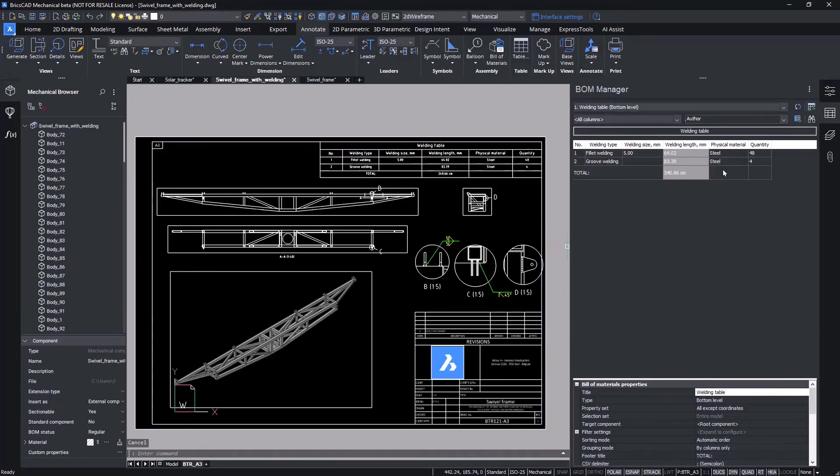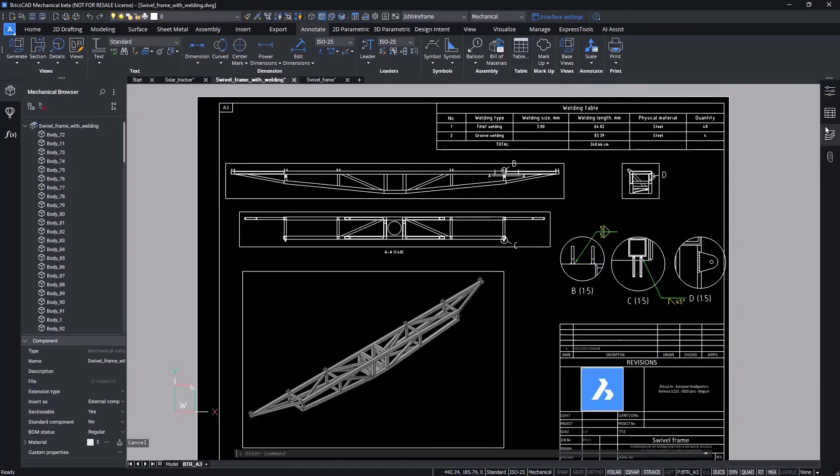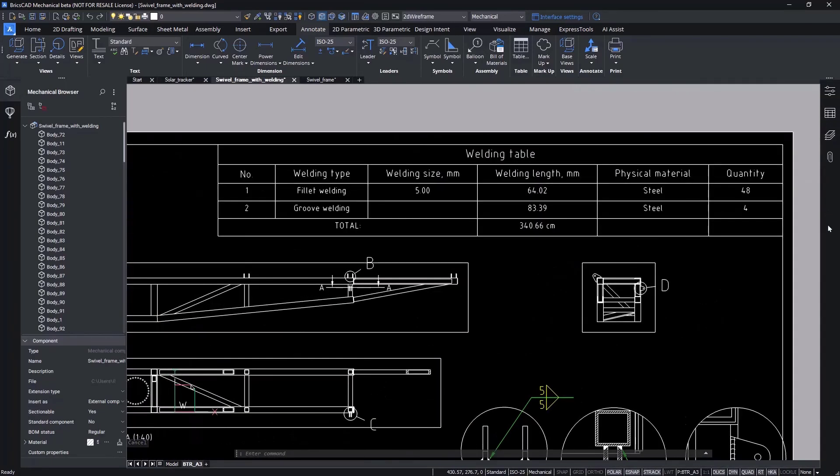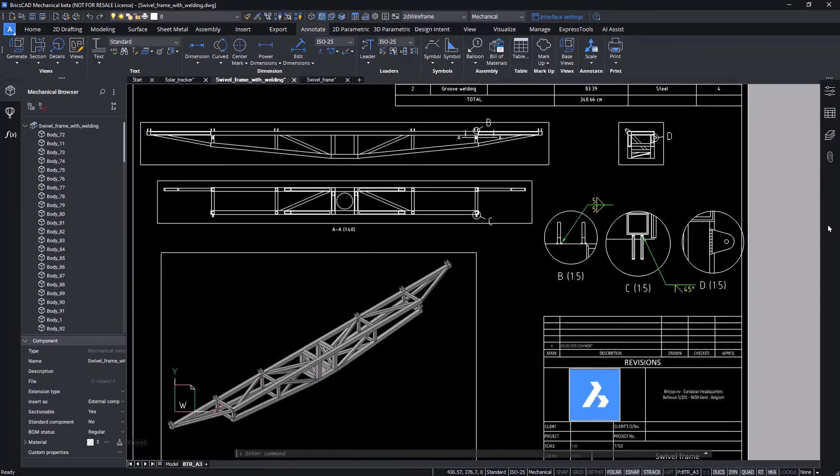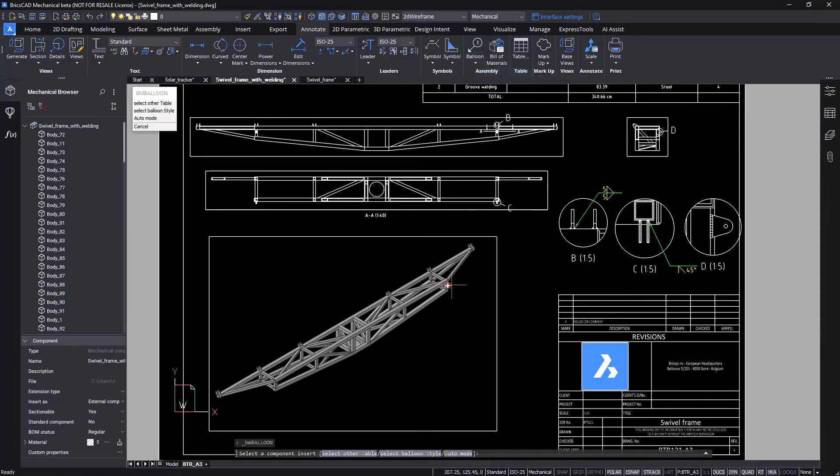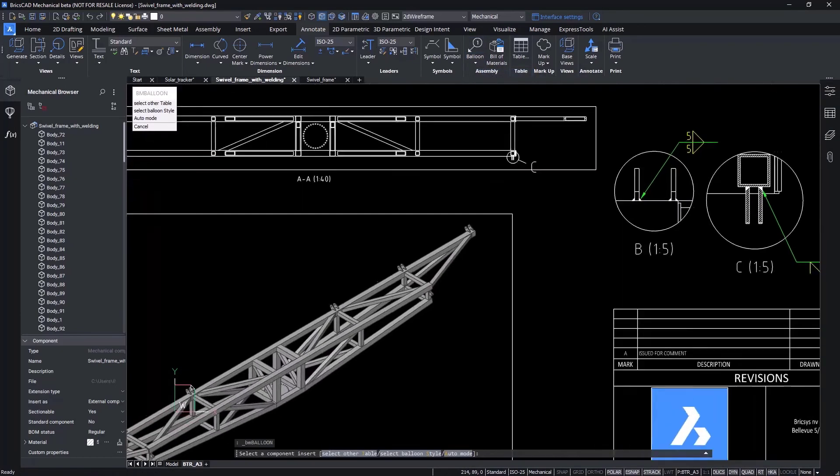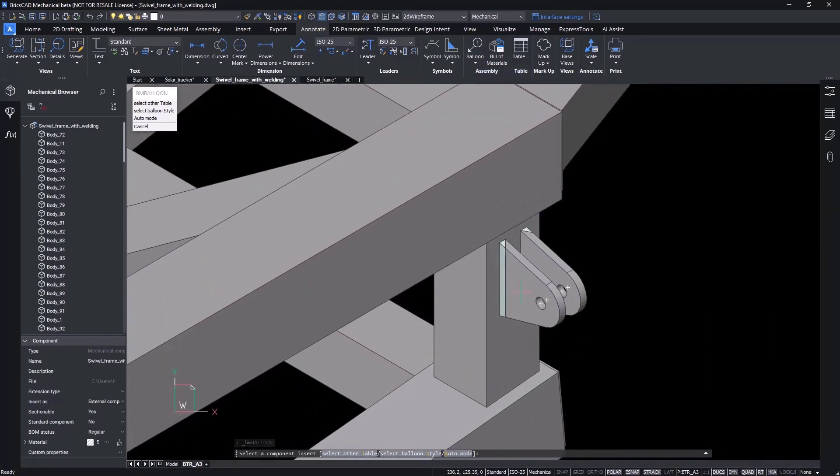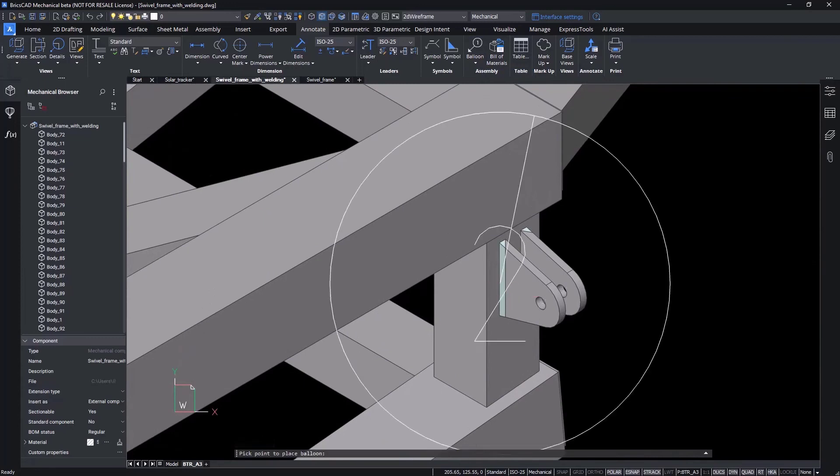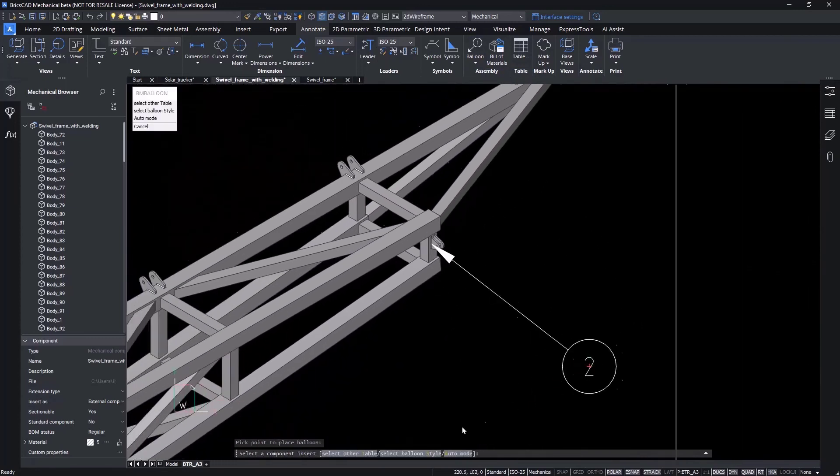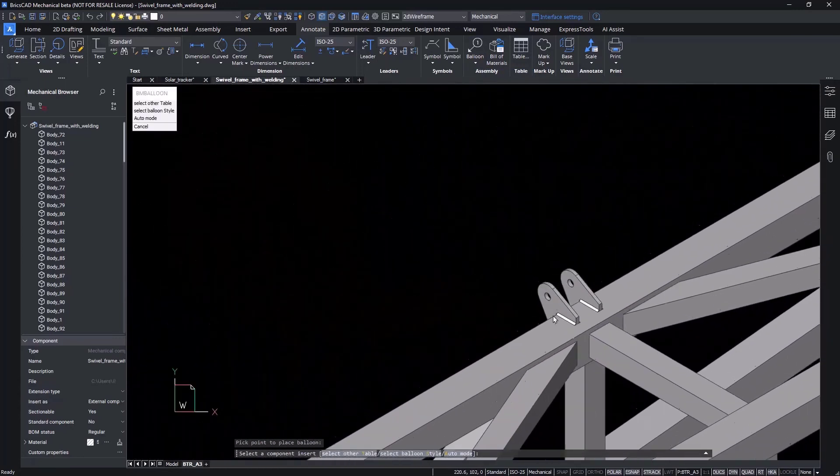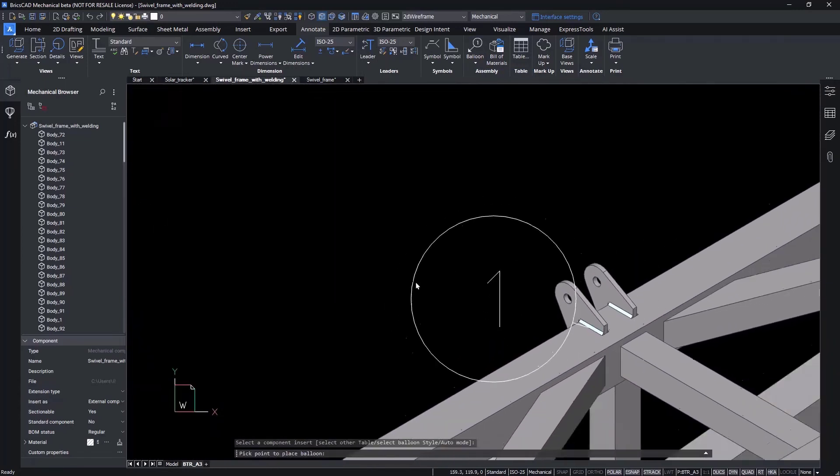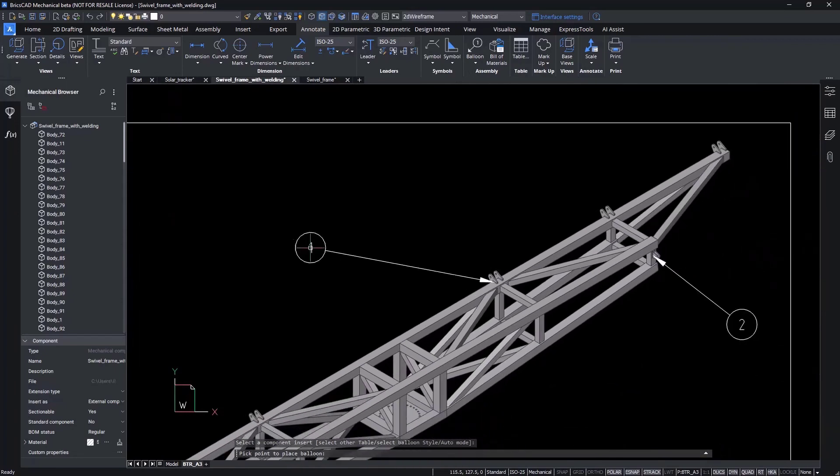And that's it. The weld information has been defined and completely documented in the drawing. We'll add a few balloons to help communicate between the designer and the fabrication team, i.e. put weld here, and we're done.